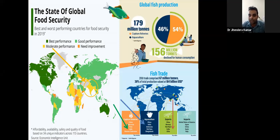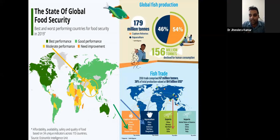India holds the second position in total aquaculture after China. In capture fisheries — from natural resources — it also stands at a significant rank. This is not a small area; it is a big sector. The whole world produces around 179 million tonnes of fish, out of which 156 million tonnes are consumed. So there is a lot of demand for fish.